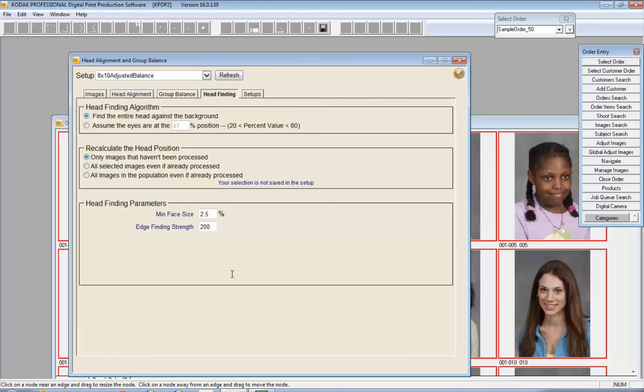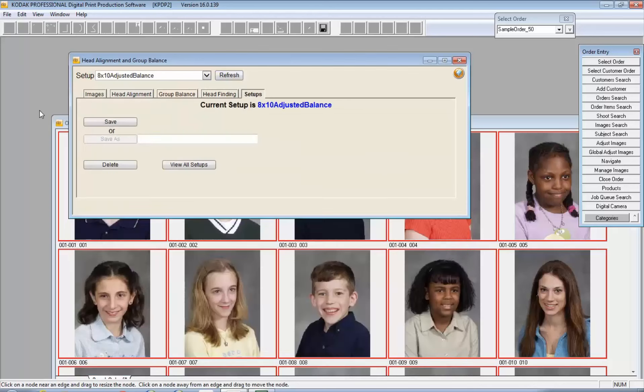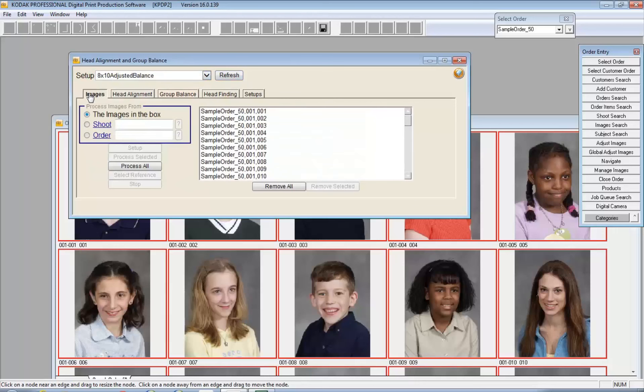Here's our head finding, and again, this is another one of those options in DP2 where we want to expose as much opportunity as we can. You can find the entire head, assume that the eyes are in a particular position, remembering that DP2 needs two eyes in order to be able to make this work. The setups, which is what this is here, you can simply name it and save it.